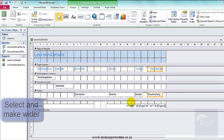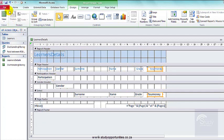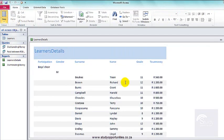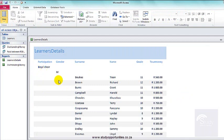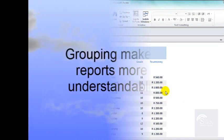There we are. Let's save it and have a look. That is much better. I can see how they've been grouped by participation and then by gender, and everything fits here on the page and is visible.